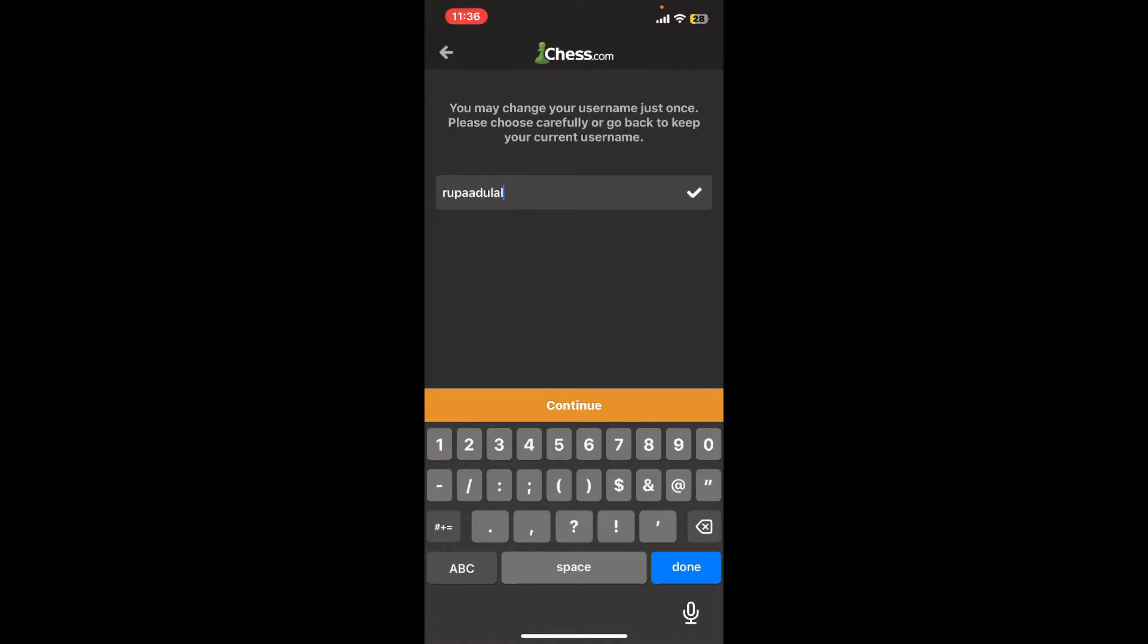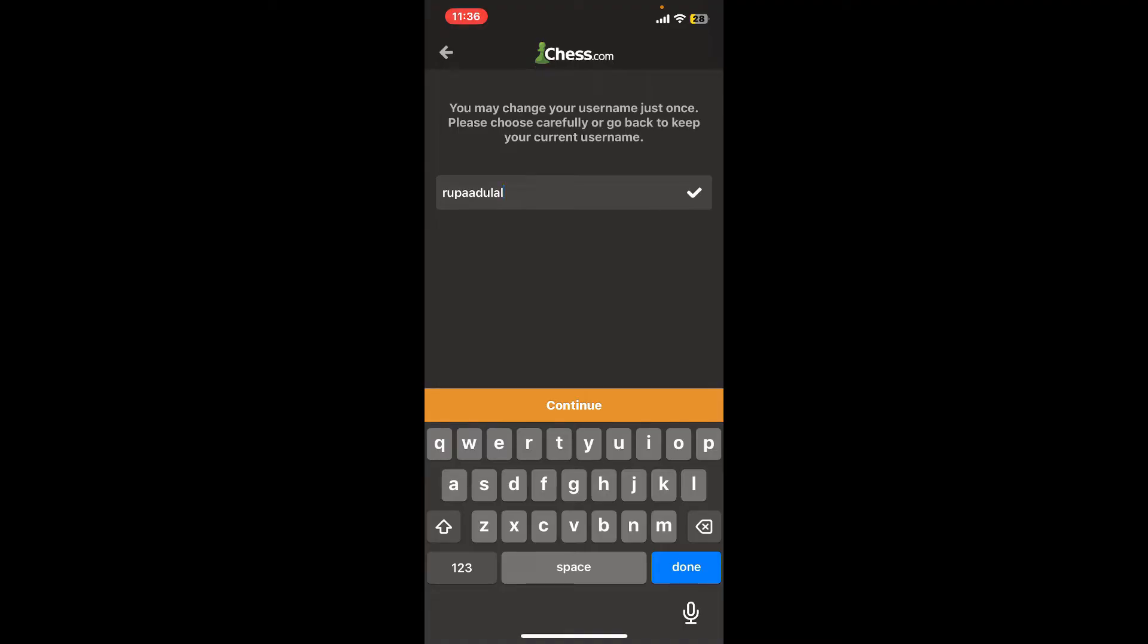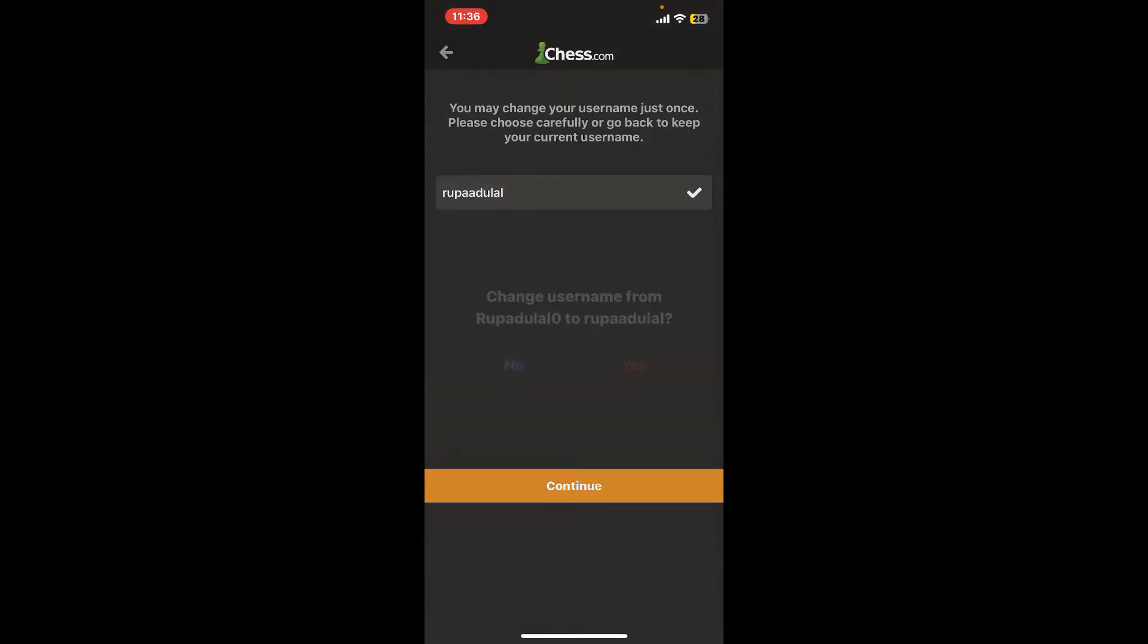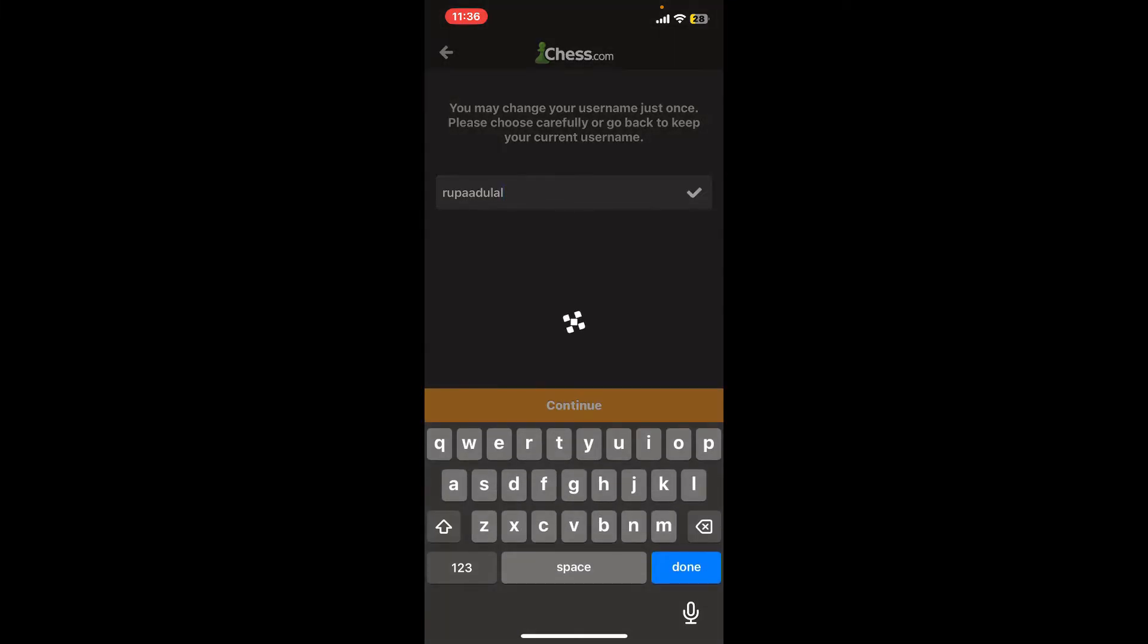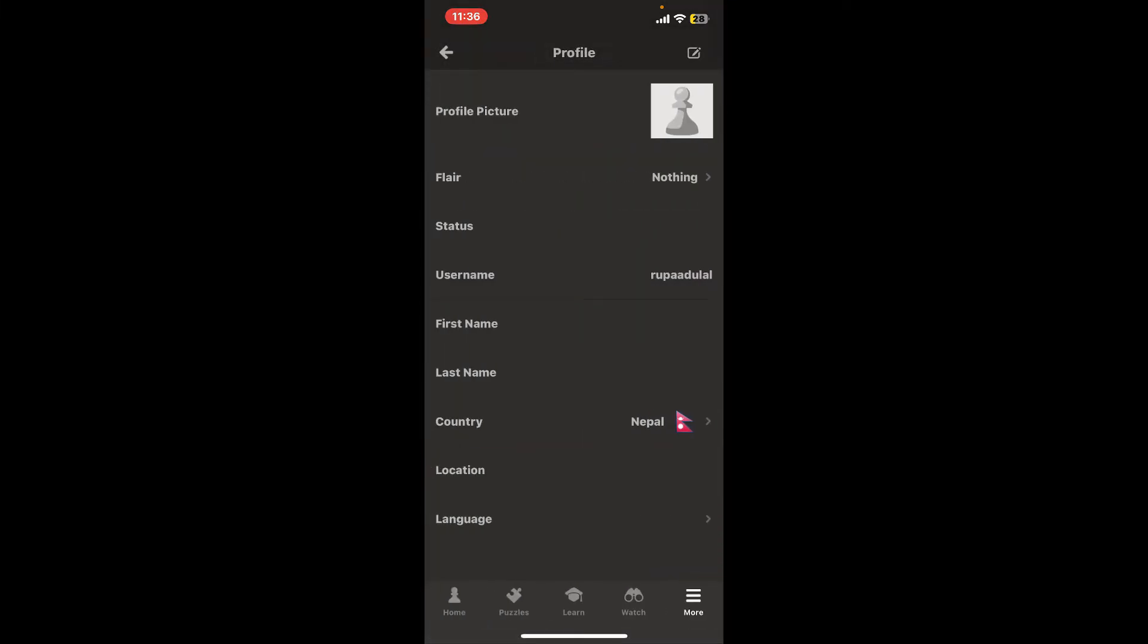After you are done entering a valid username, tap on Continue. Tap the Yes button in the pop-up to confirm your username change on Chess.com. So that is how it can be easily done.